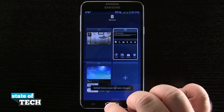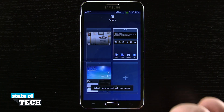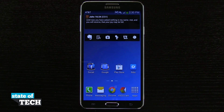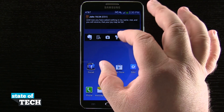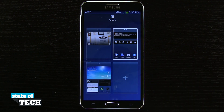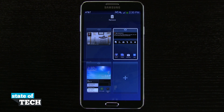I can go ahead and pinch back in, change it back if I'd like, hit the home button, and come back to my home screen. And that's how you change the default home screen on your Samsung Galaxy Note 3. For more Note 3 tips, be sure to visit stateoftech.net.